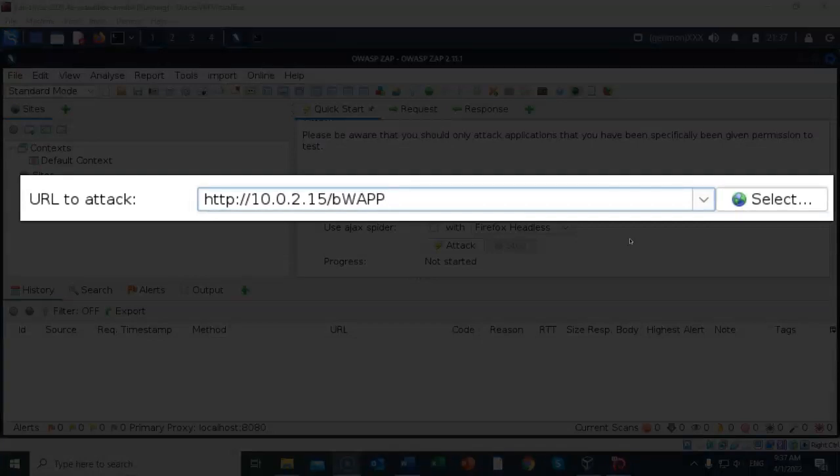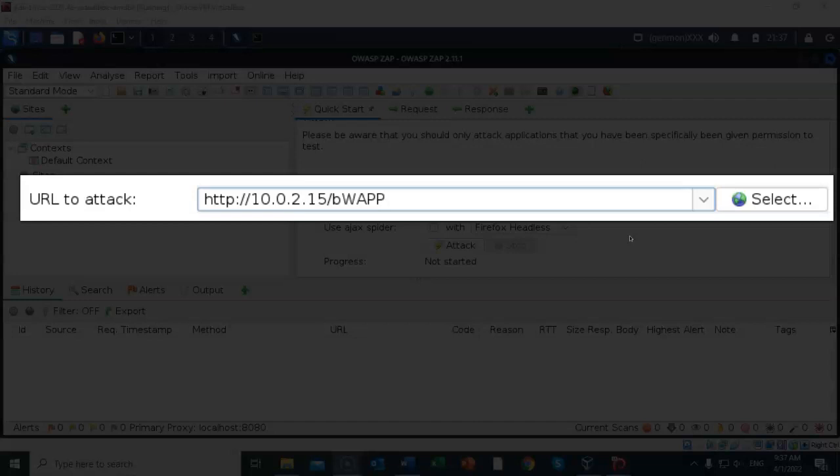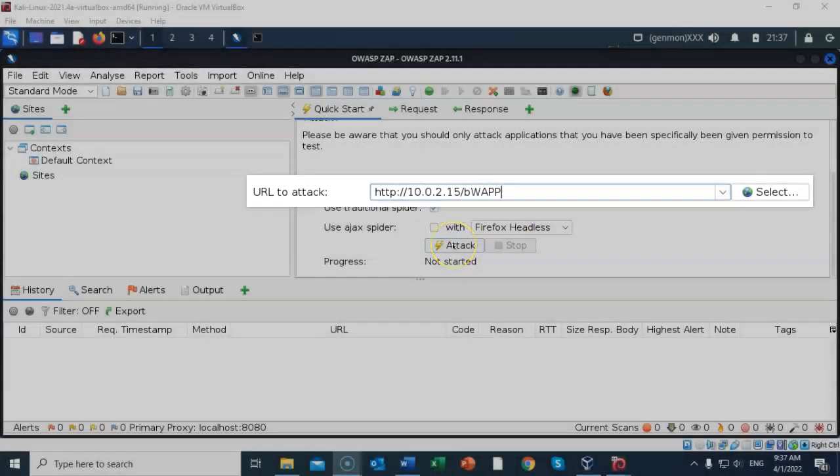We're also going to be attacking the web application called BWAP. So give it a forward slash, and you're going to type in small letter B capital W-A-P-P. When you've got that done and everything is correct, go ahead and click on the attack button.